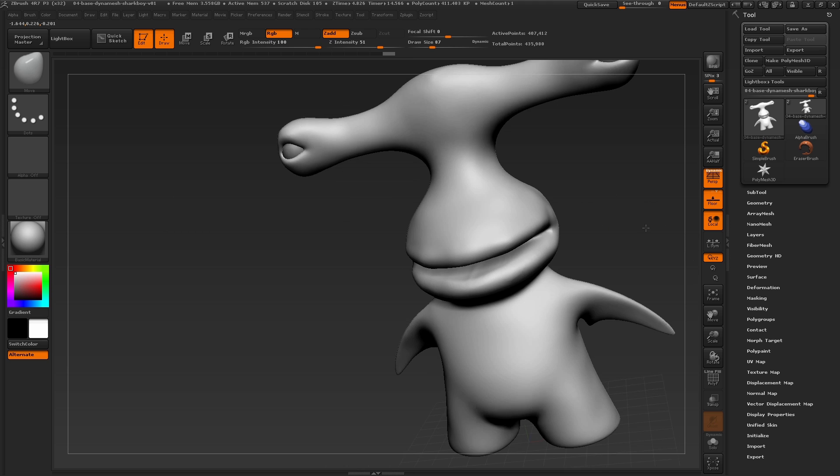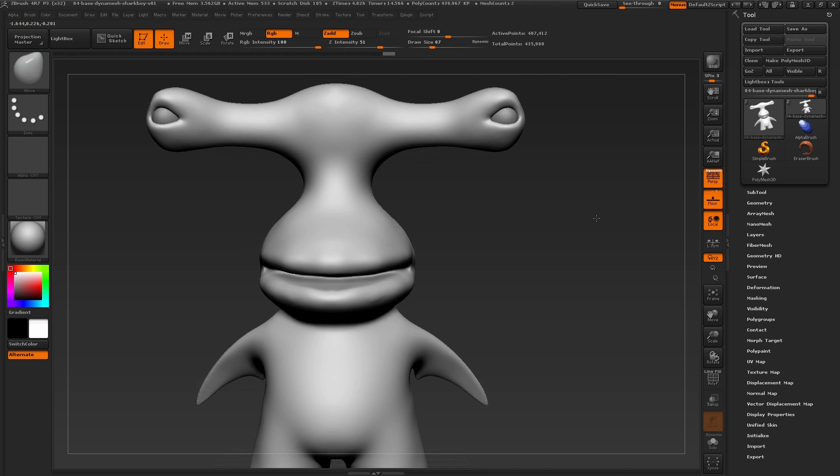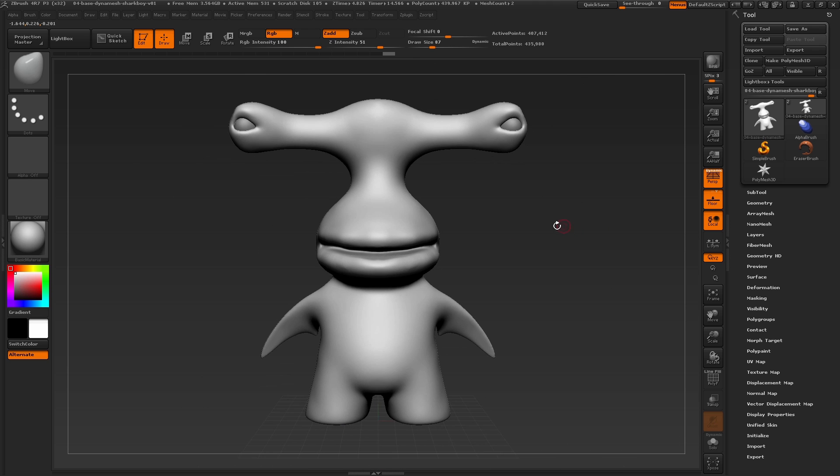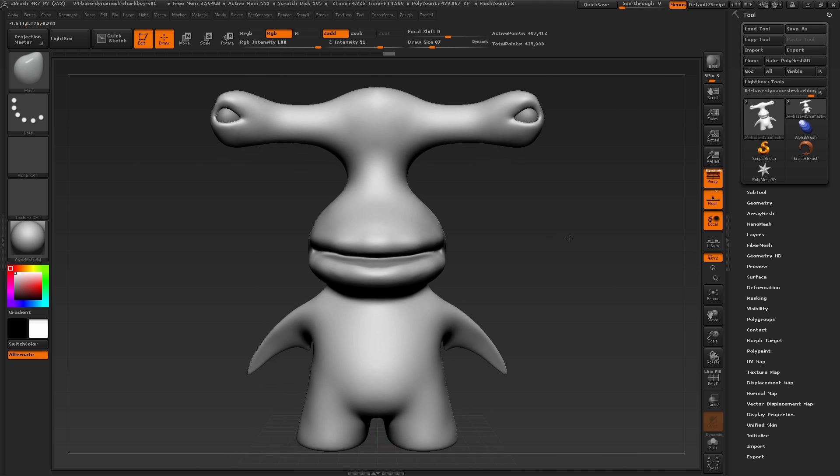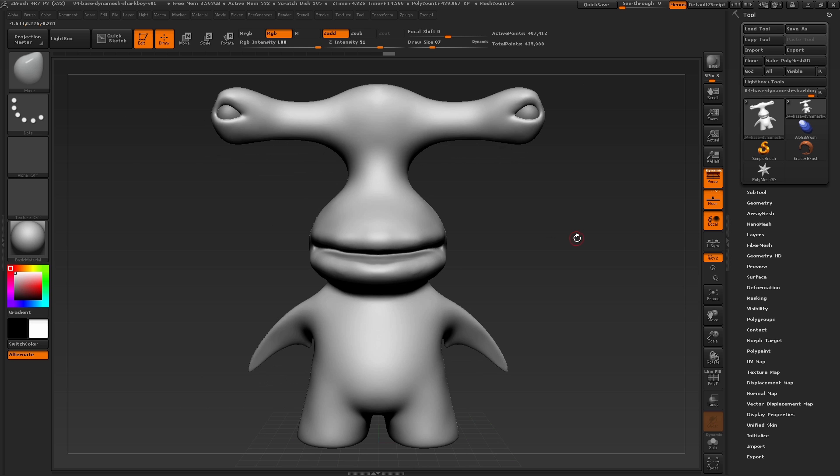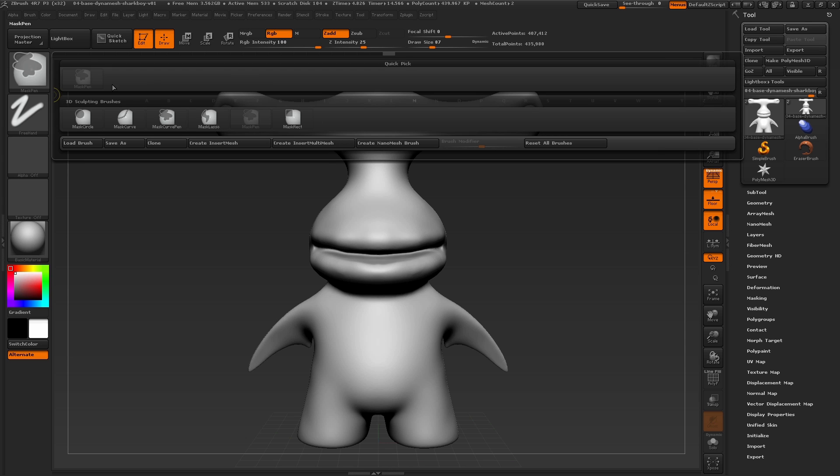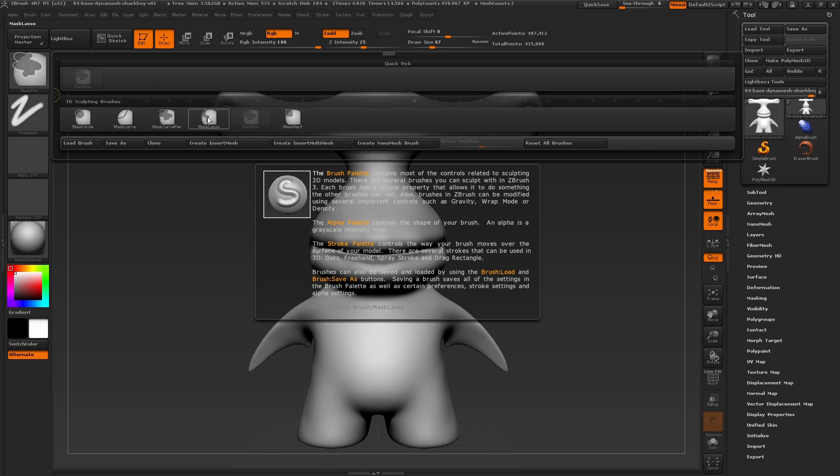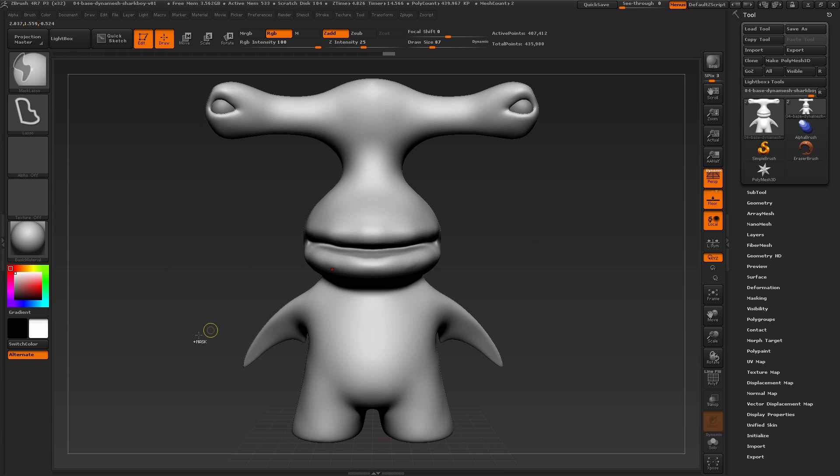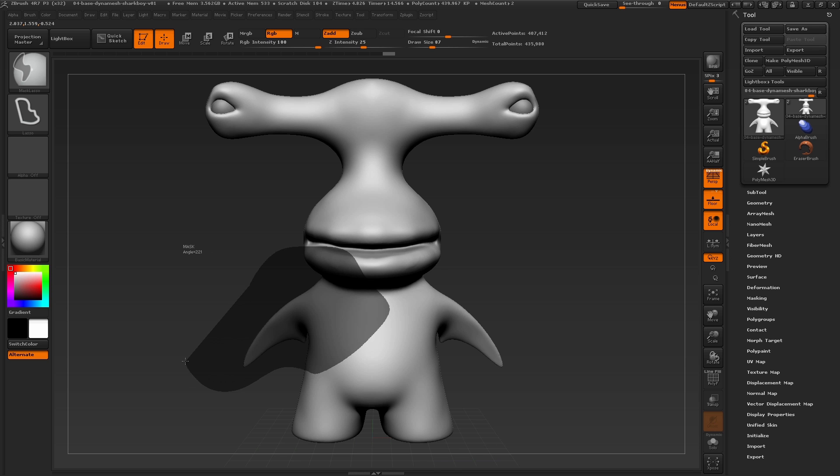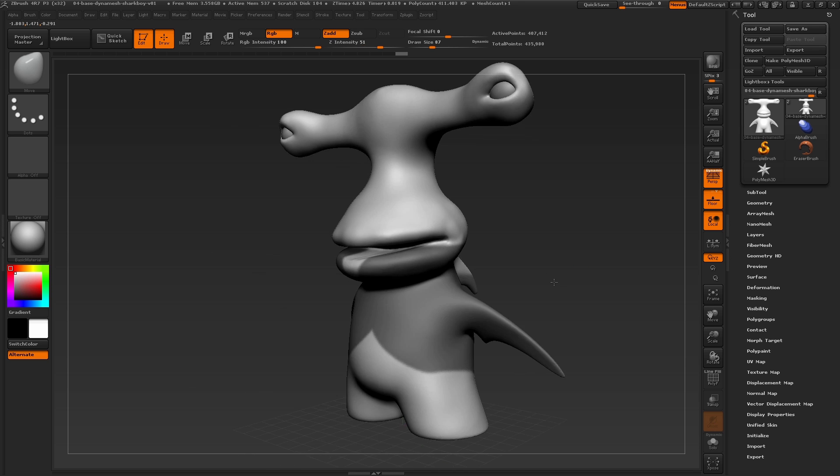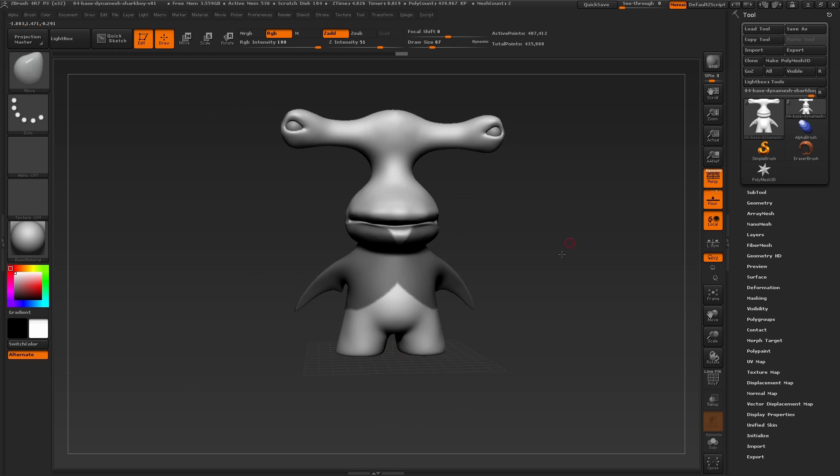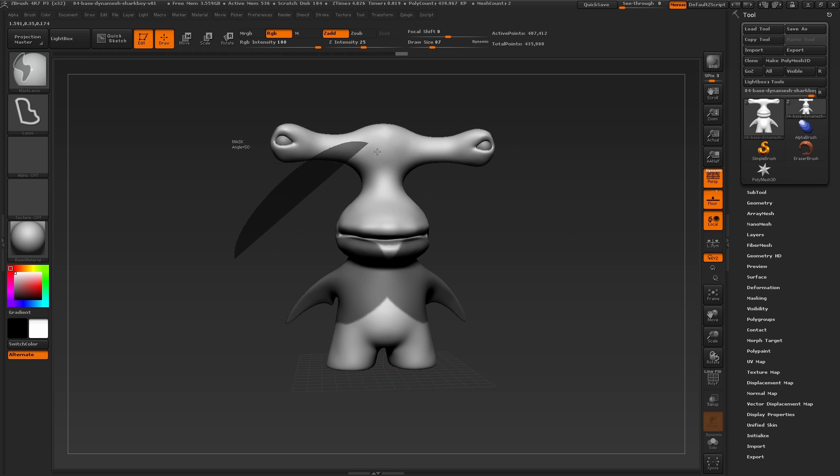In this case it would be better to introduce a different masking brush called the mask lasso brush. Press and hold the control key and click open the masking brushes palette. Here is the mask lasso brush—let's select it. Let's go in and draw a mask with this brush by pressing and holding control and drawing our cursor over the canvas.